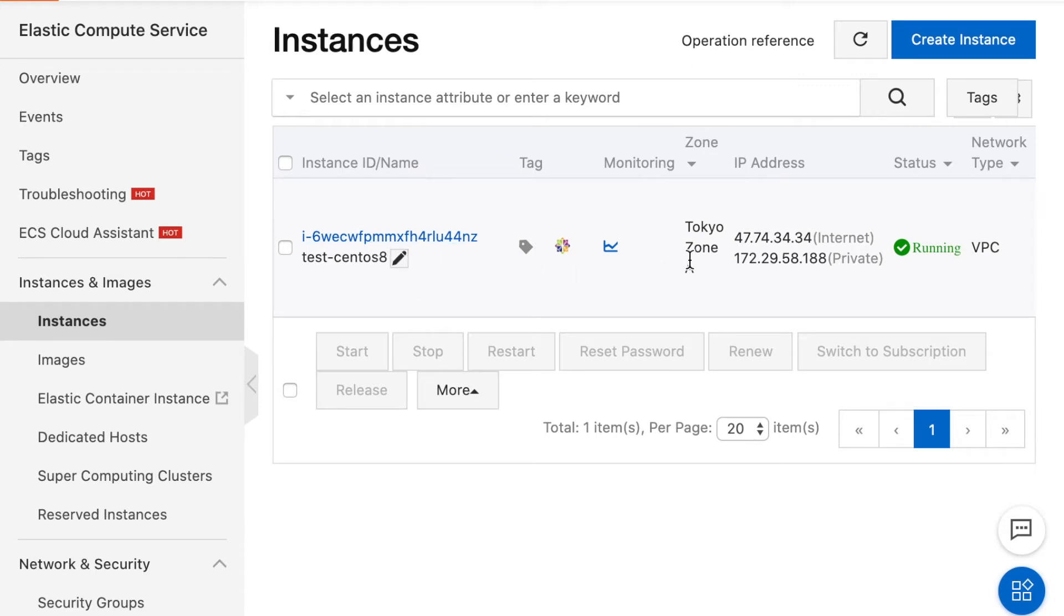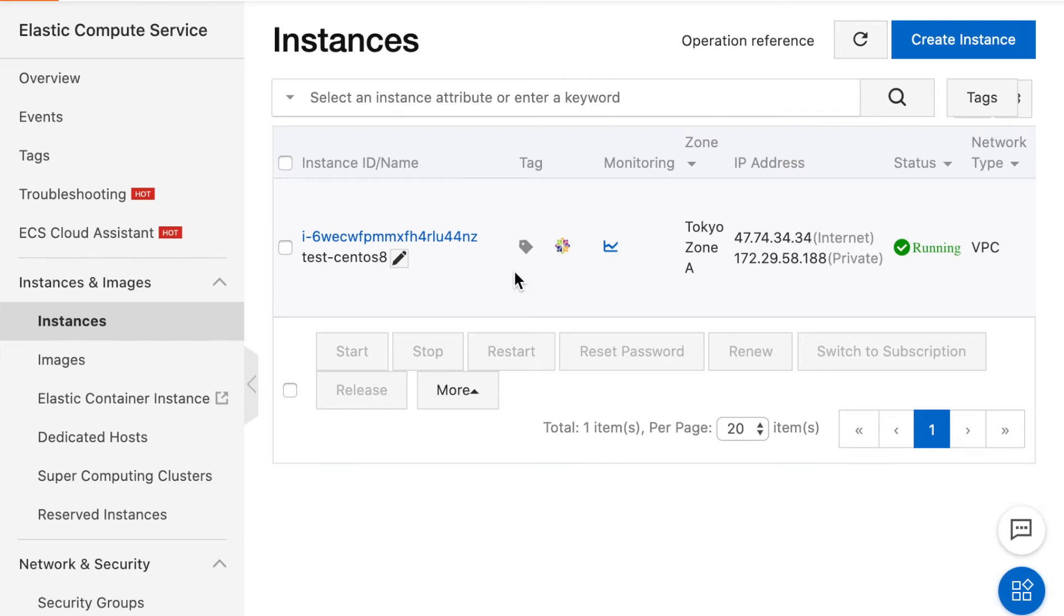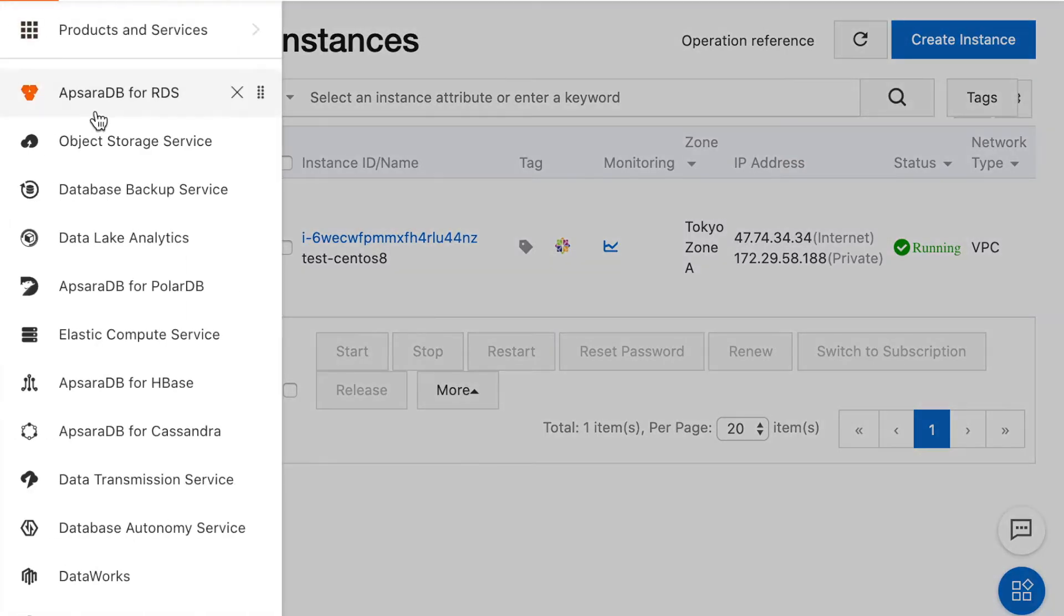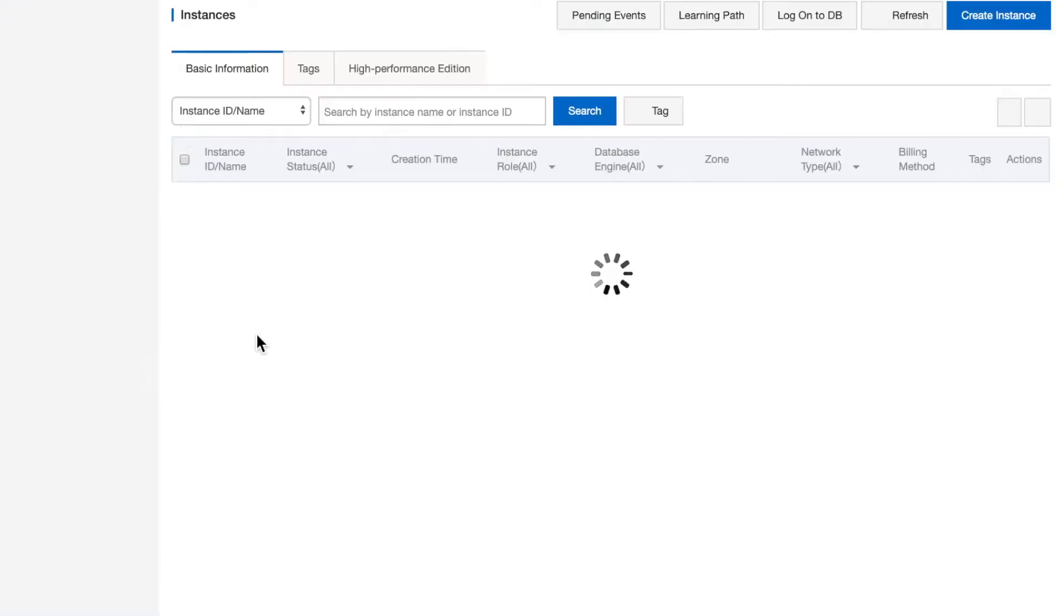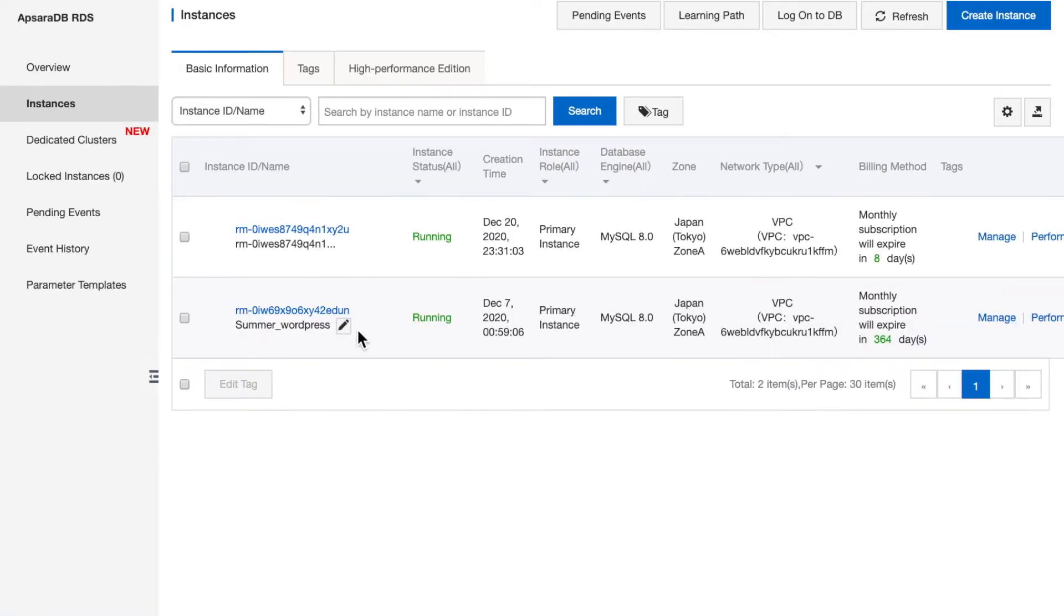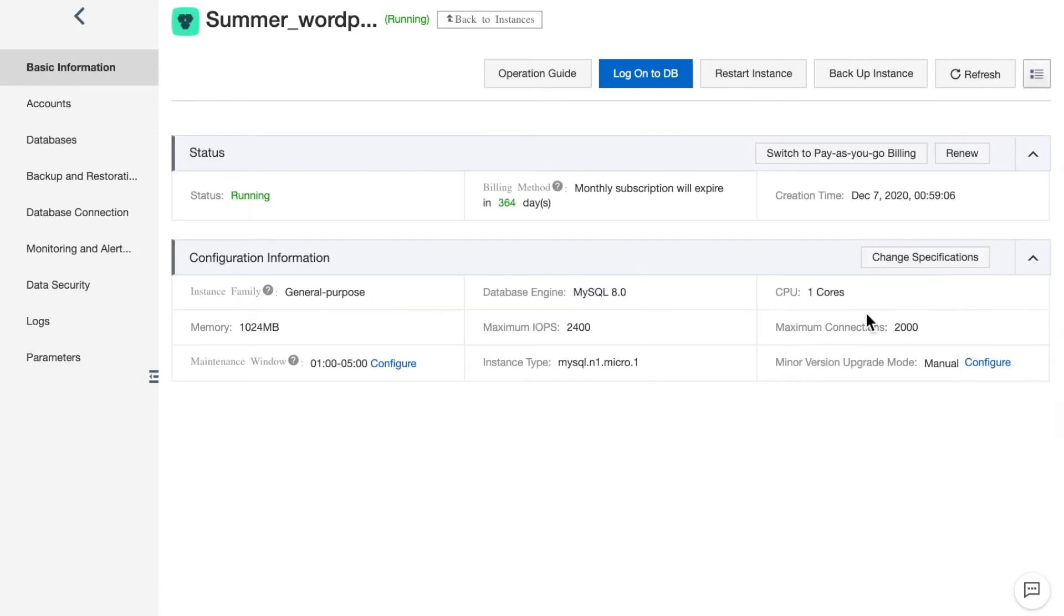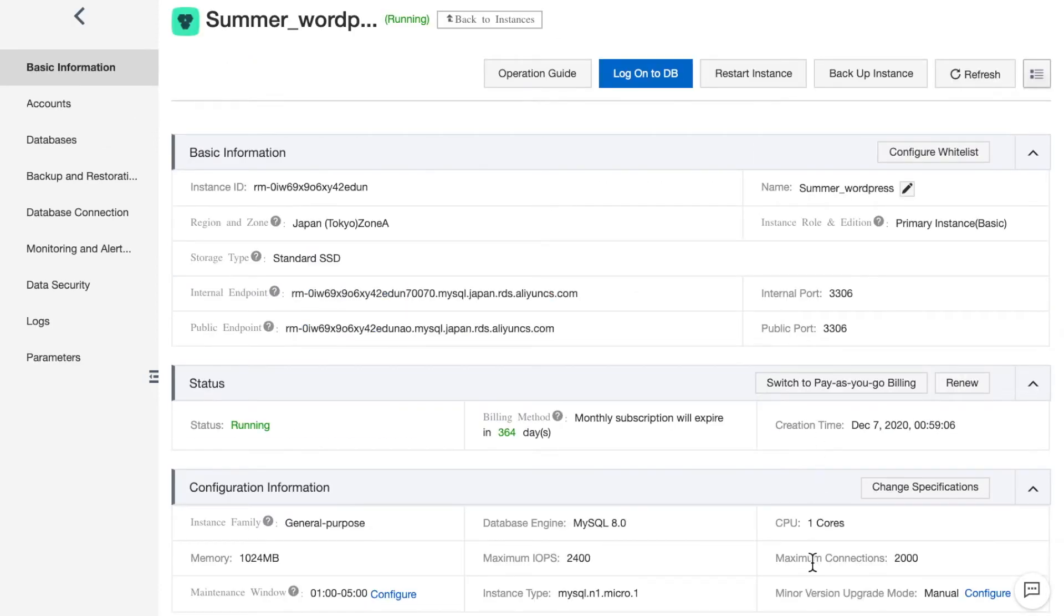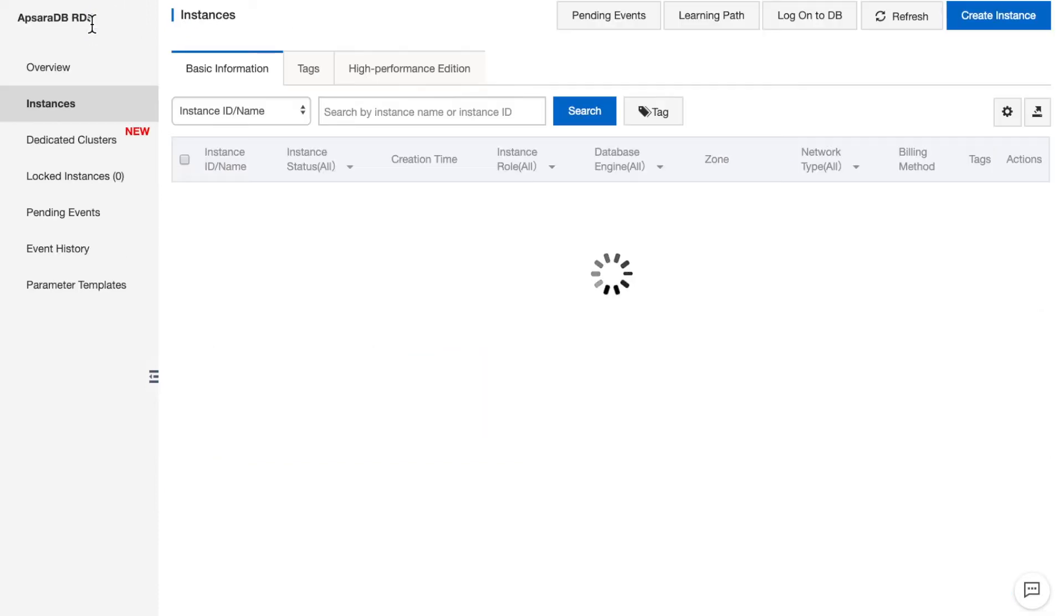As you can see, here's an ECS running CentOS 7.6 that we will use to help us run the performance test commands. And now let's go to RDS console. Here's an ApsaraDB RDS MySQL. The version is MySQL 8.0 and it is one vCPU and one gigabyte RAM. All right, let's begin.